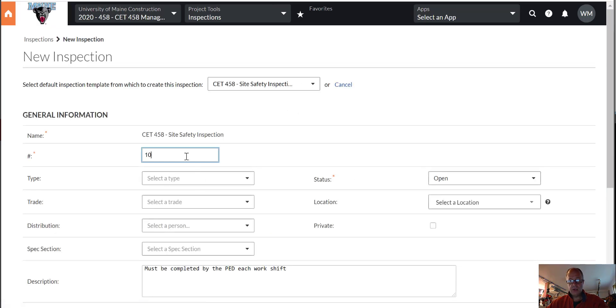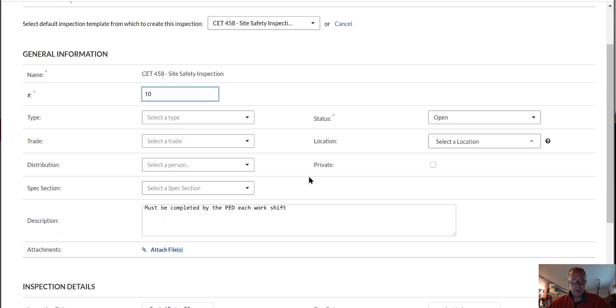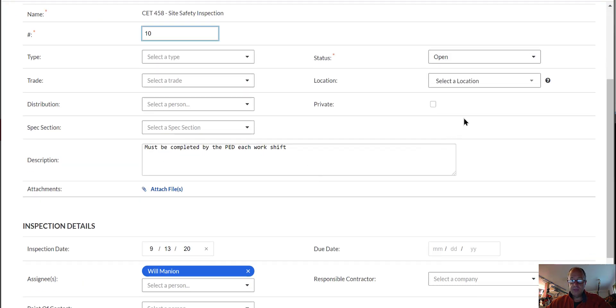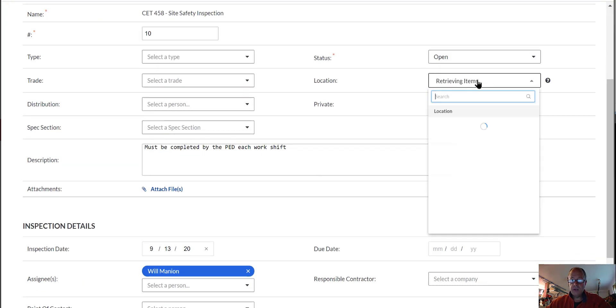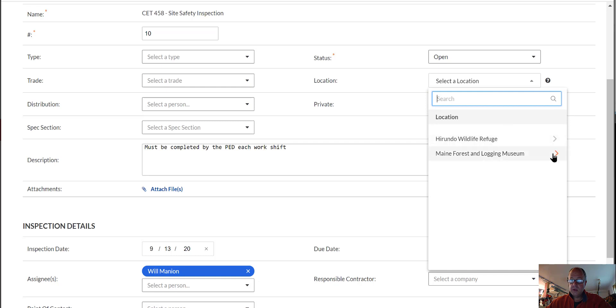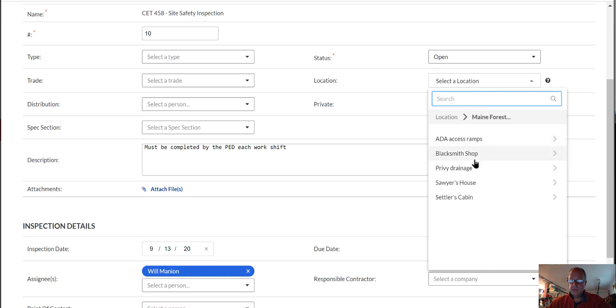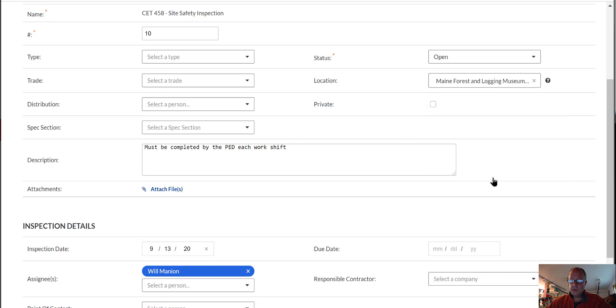Let's just make this number 10. We can make it any number we want, so it doesn't really matter. But for location, let's do the Maine Forest and Logging Museum Sawyer's House, since that was one that was going on on Friday.